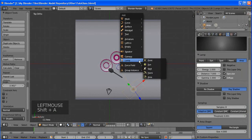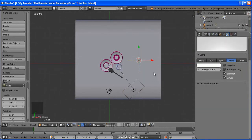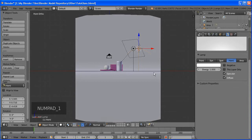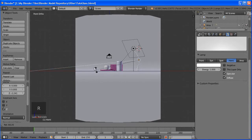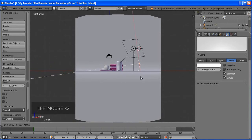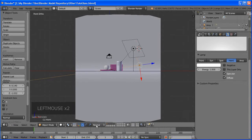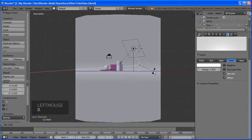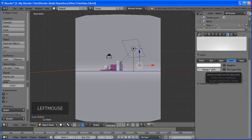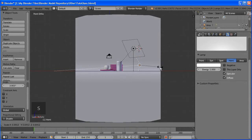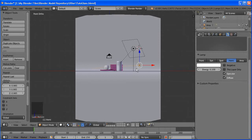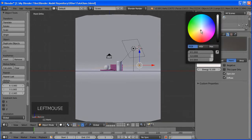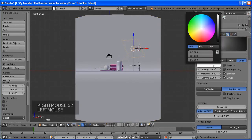Set the IOR — Index of Refraction — to around 1.4 to 1.6. Set the Fresnel to around 1 and Blend to 1.5. You can experiment with these values. Add Mirror with a value around 0.5. I think that's fine for the glass.